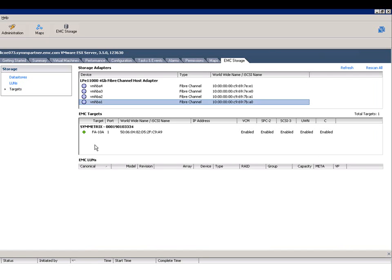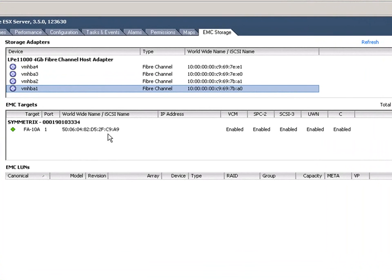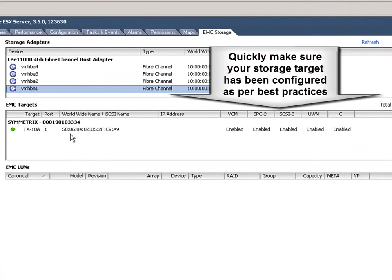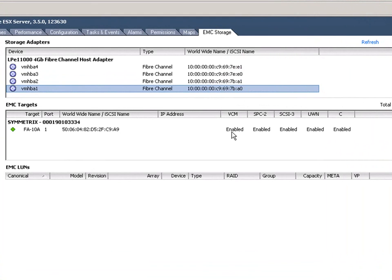The other thing that we've added is the ability to quickly find out whether your storage targets are configured according to best practices. If we click on this storage adapter and then look at the configuration for the EMC targets, you'll notice that it shows whether you've got all of the right FA port settings, and similar details are shown for other EMC arrays.